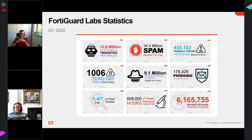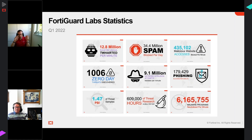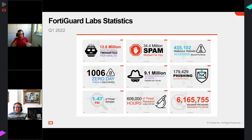Every quarter FortiGuard Labs publishes a set of figures. The one I particularly want to call out is 1,006 zero-day threats discovered in Q1 2022 - up from 997 in Q4 2021, and constantly increasing. That means we've discovered 1,006 threats - malware, remote access trojans, ransomware - that were never known about before. If you can discover a zero-day threat in an environment outside your operational circumstances, you've just protected your business from something like the next WannaCry.